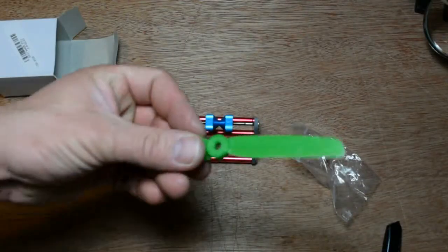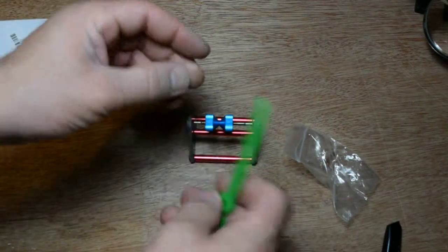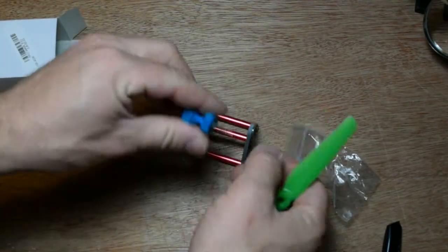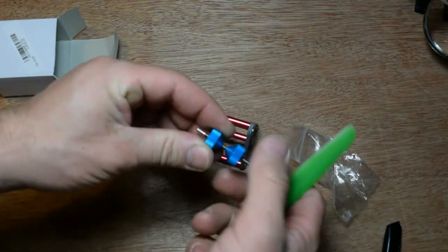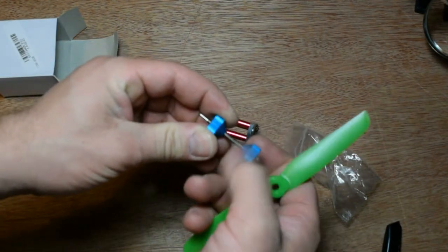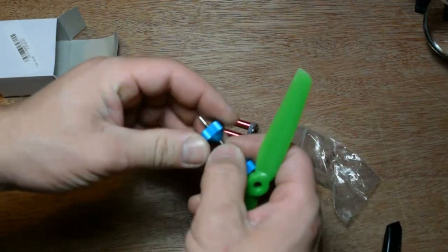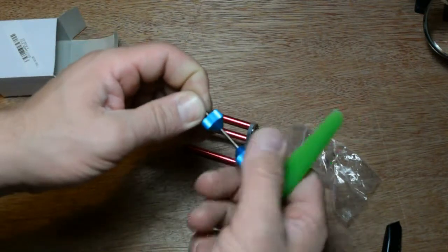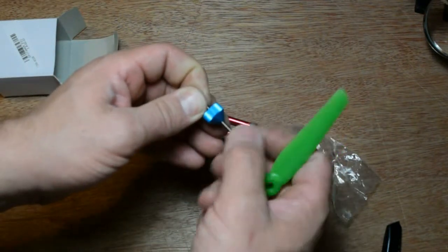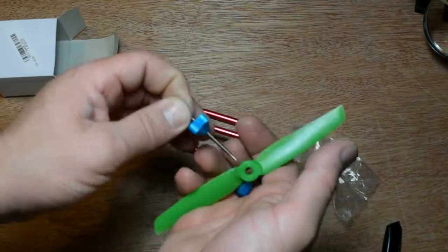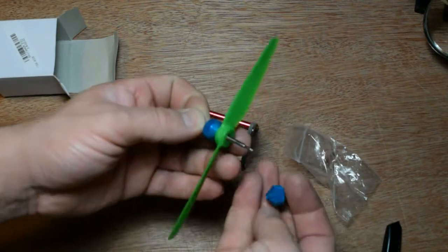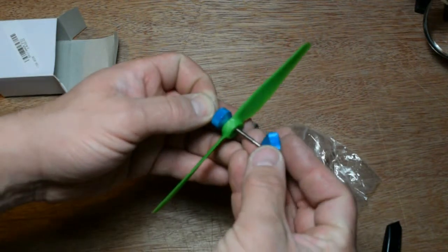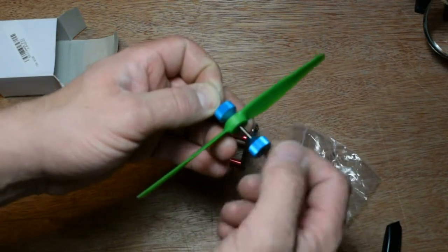Now I have one of my propellers. I'm gonna take out one of those two parts and stick it inside my propeller and close it back.